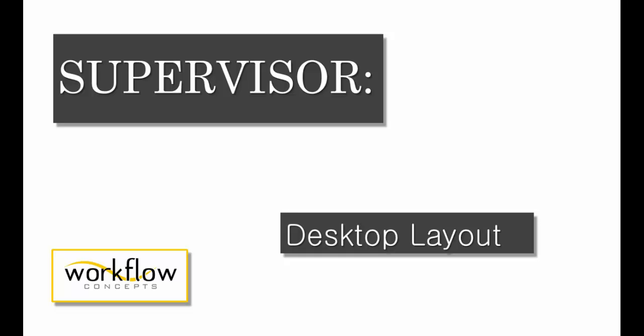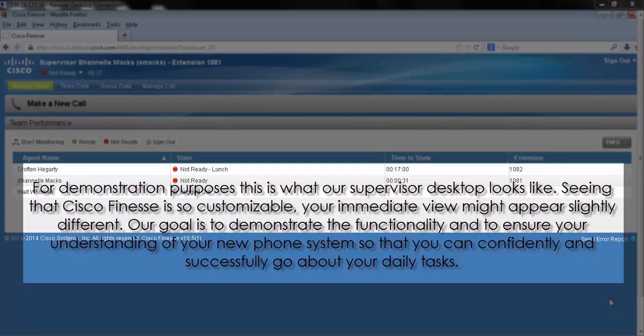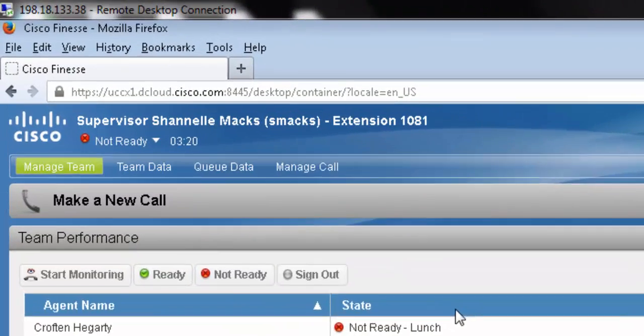In this video, we'll be taking a brief tour of the Supervisor desktop layout. For demonstration purposes, this is what our Supervisor desktop looks like. Seeing that Cisco Finesse is so customizable, your immediate view might appear slightly different. Our goal is to demonstrate the functionality and ensure your understanding of your new phone system so that you can confidently and successfully go about your daily tasks.